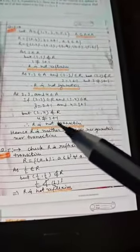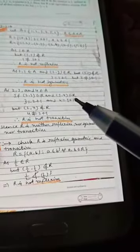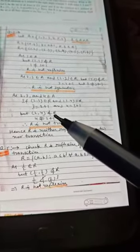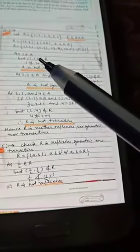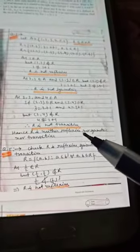For transitivity, consider 2, 3, 4 which are elements of set A. (2,3) belongs to R because 3 = 2+1, and (3,4) belongs to R because 4 = 3+1. But (2,4) does not belong to R because 4 ≠ 2+1. So (a,b) ∈ R and (b,c) ∈ R but (a,c) ∉ R. Therefore R is not transitive. Hence R is neither reflexive, nor symmetric, nor transitive.